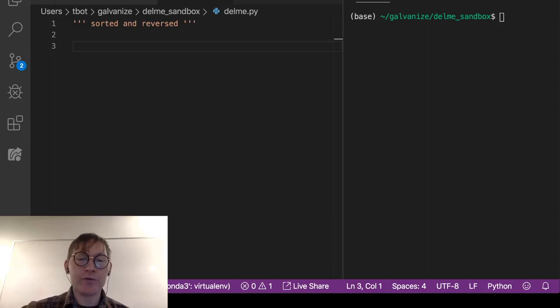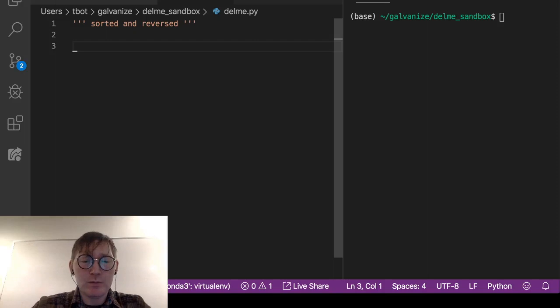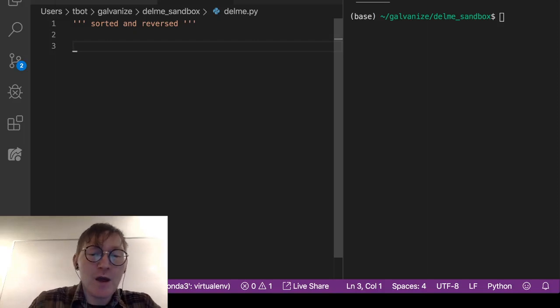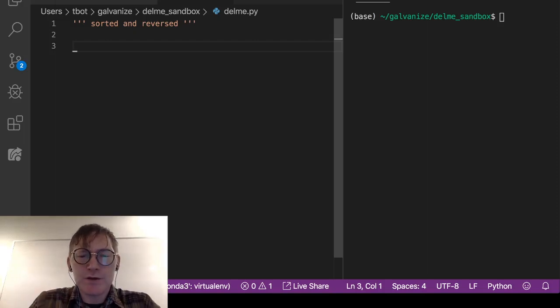So now we're going to talk about reversed. Reversed is simple, has a very simple purpose, but there's a bit of a gotcha with it.